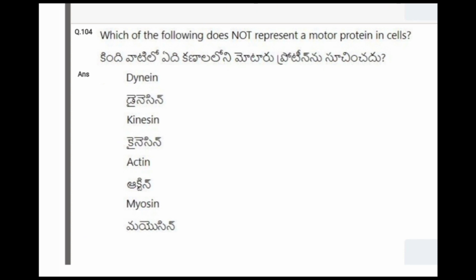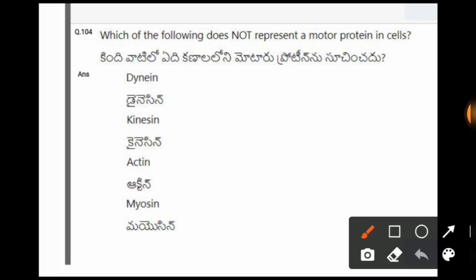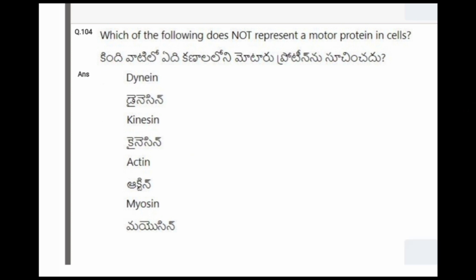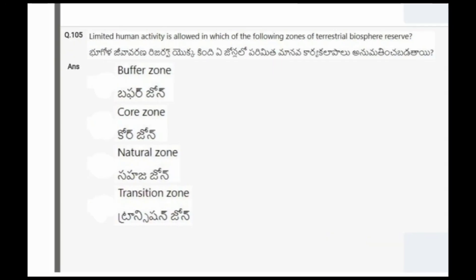Next question: Which of the following does not represent a motor protein in cells? The options are dynein, kinesin, actin, myosin. The correct option is the third one, that is actin.